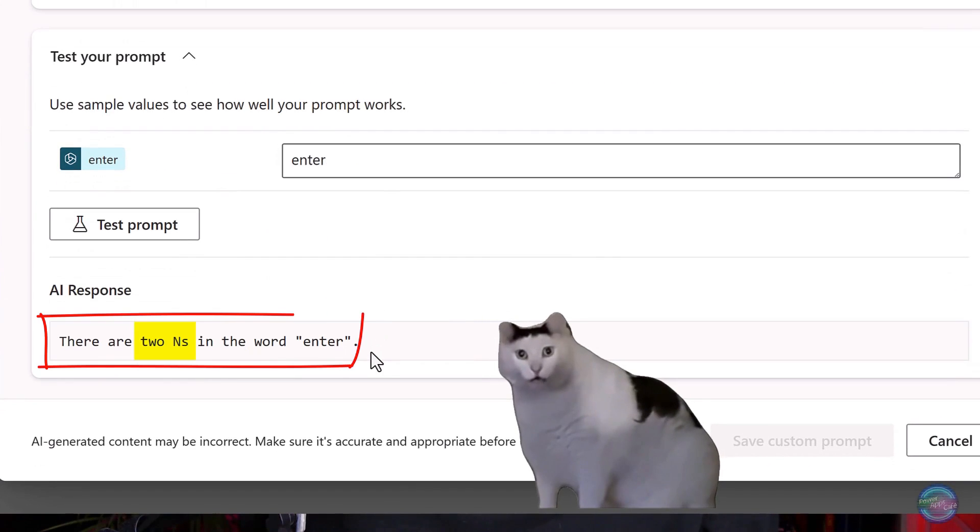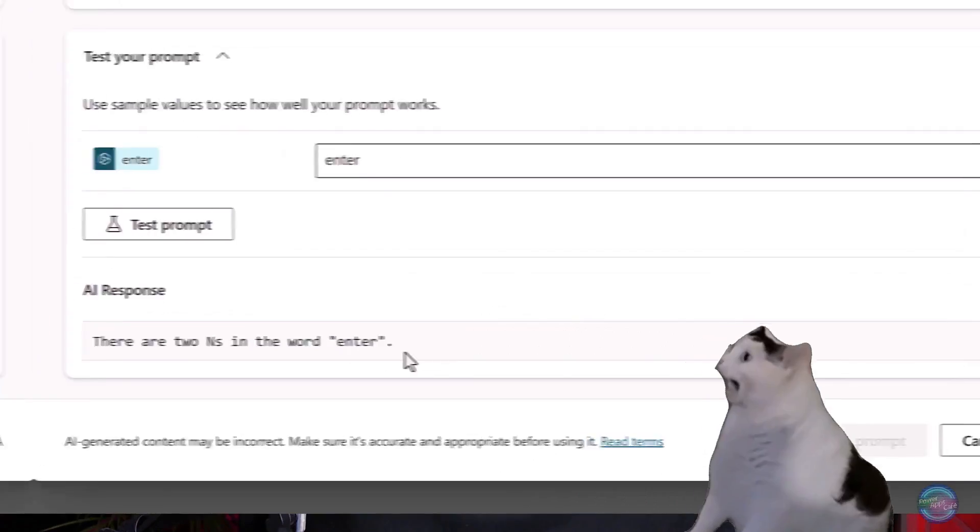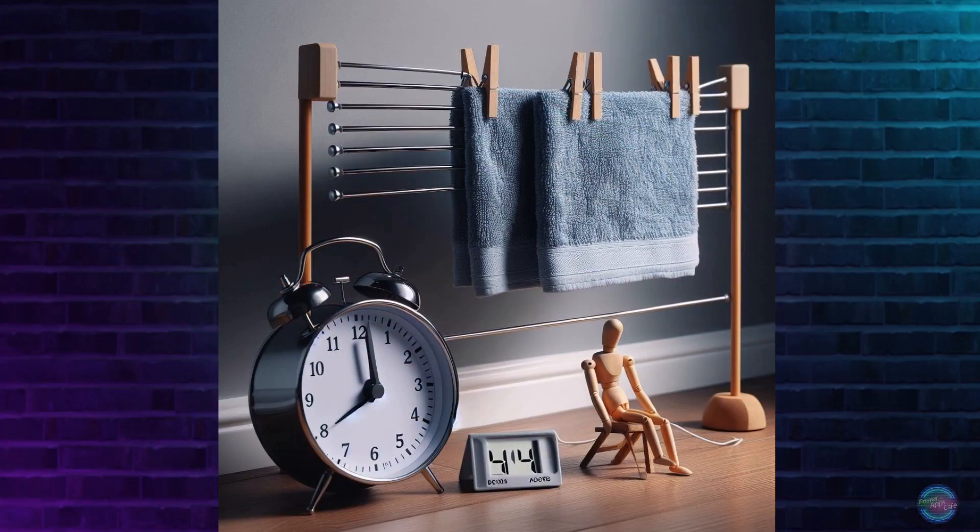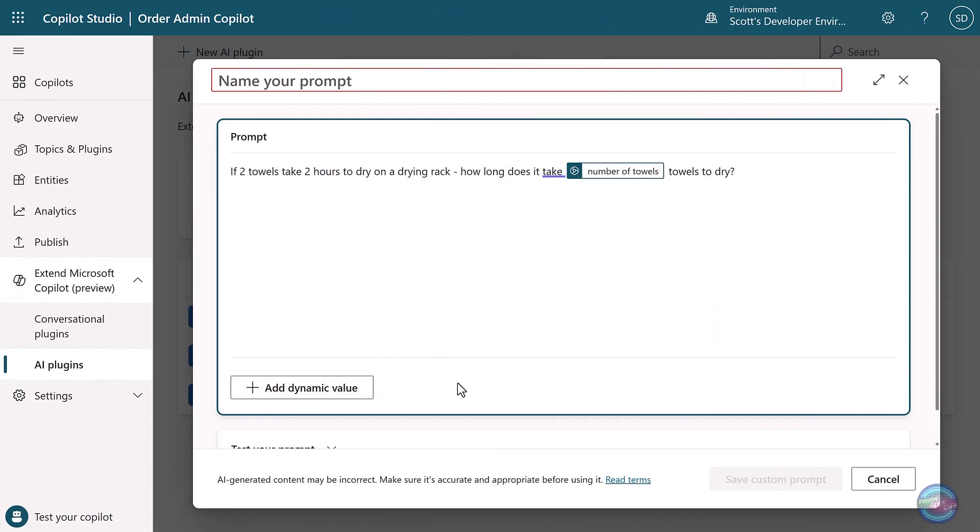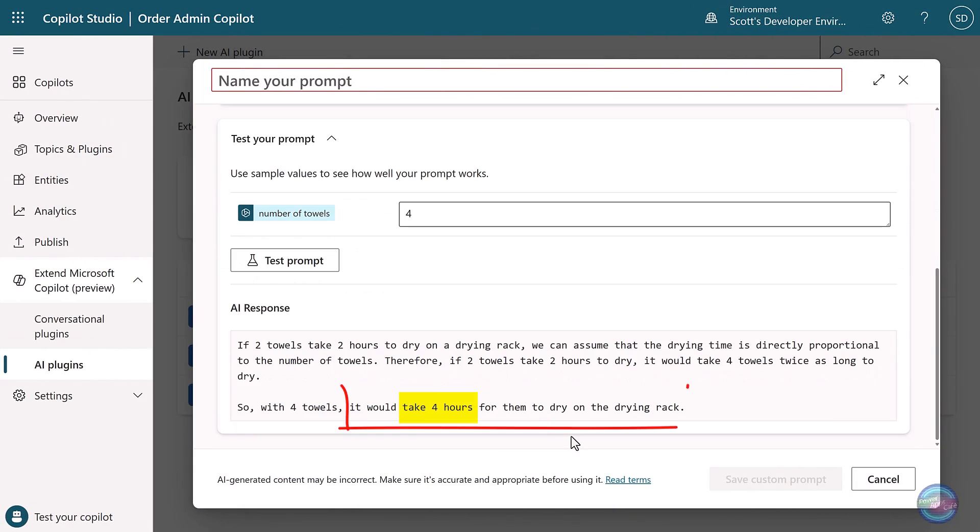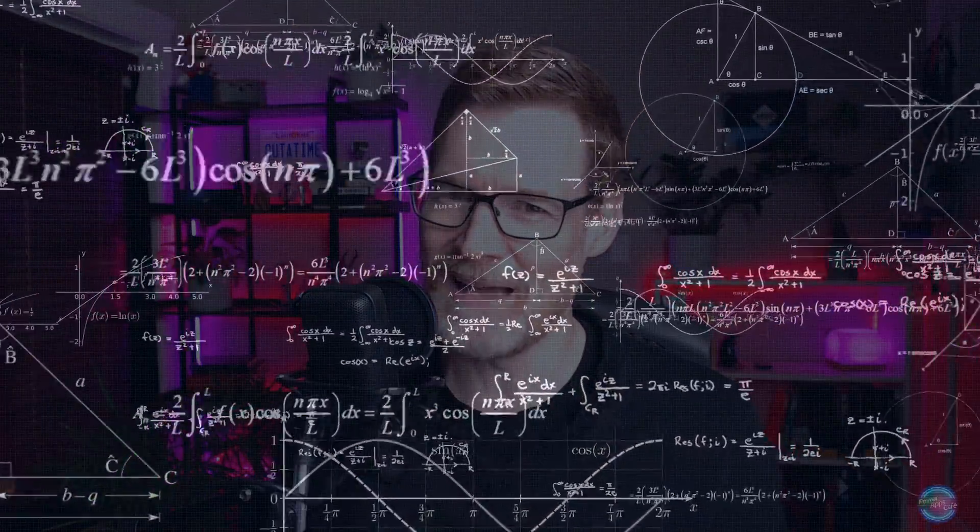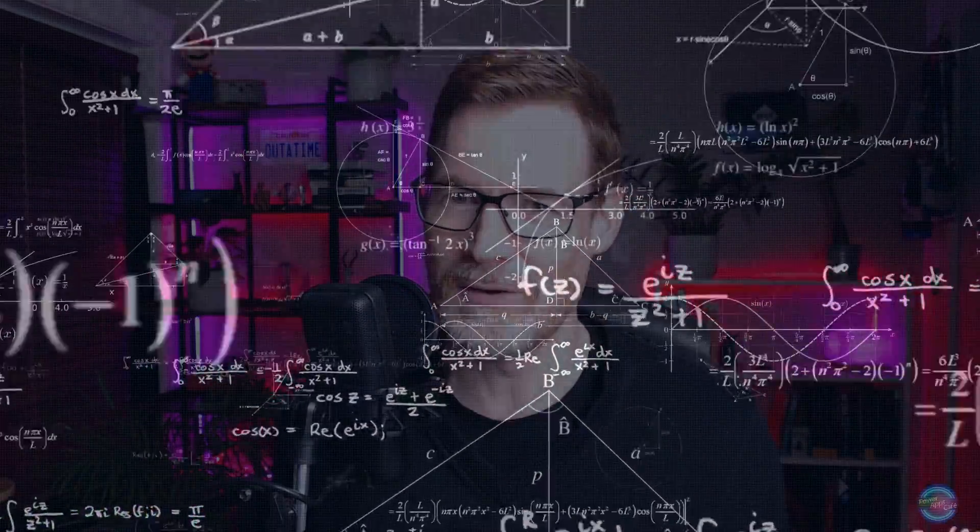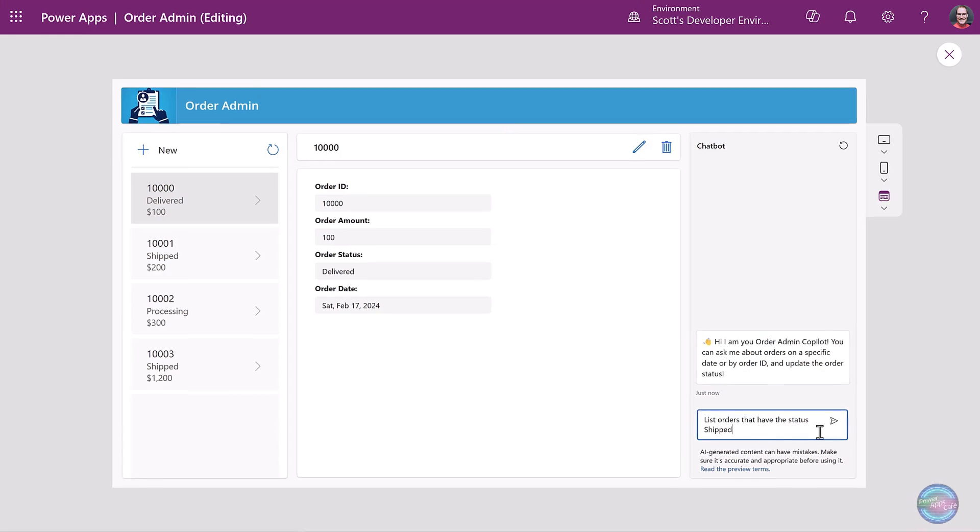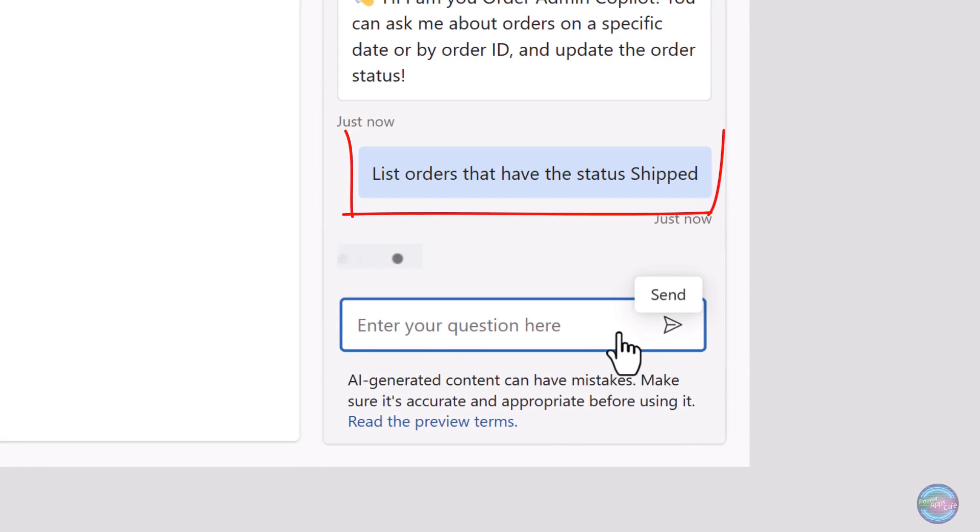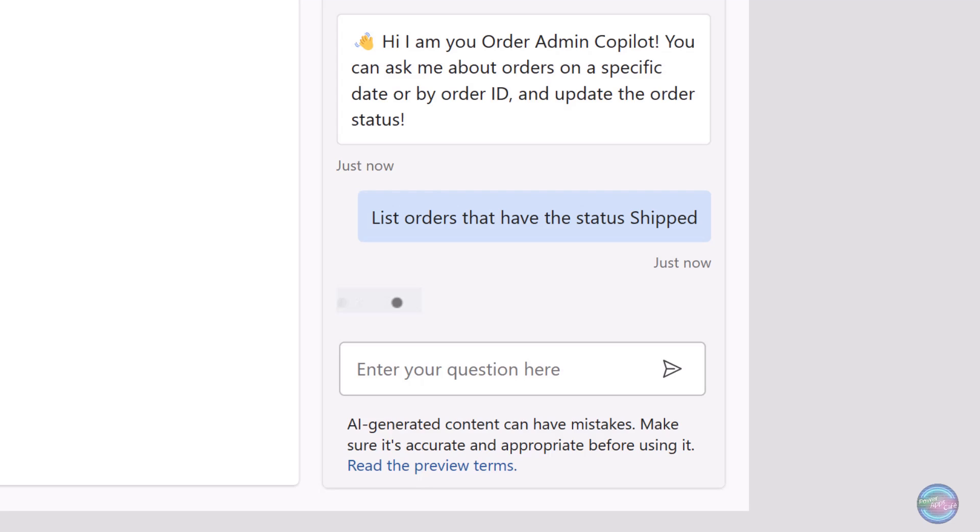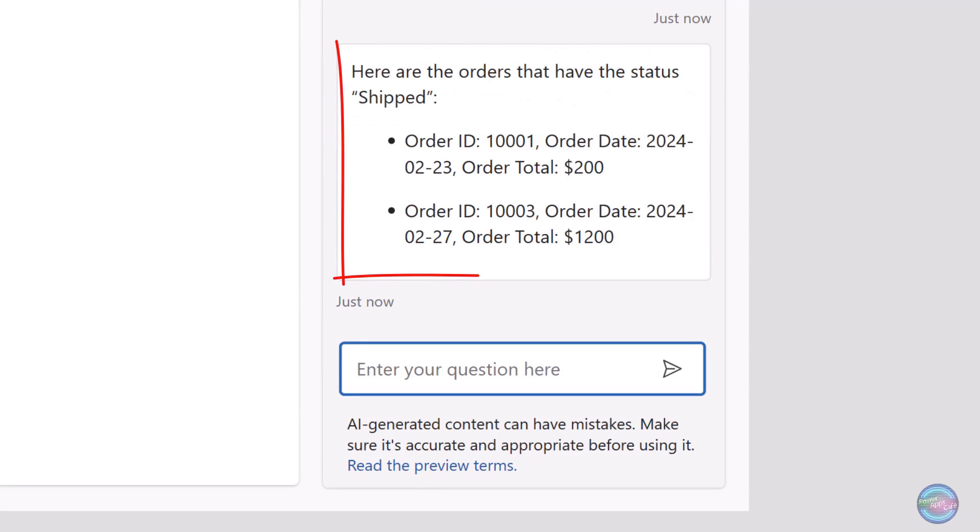And for another example, we ask how long does it take to dry four towels if it takes two hours to dry two towels? And what happens is it thinks it's a proportional maths problem and it says four hours when it's very obvious to us it's only going to take two hours. Well, unless you take air humidity and surface area into account, maybe it's got a point.